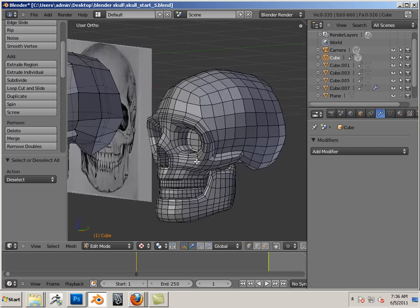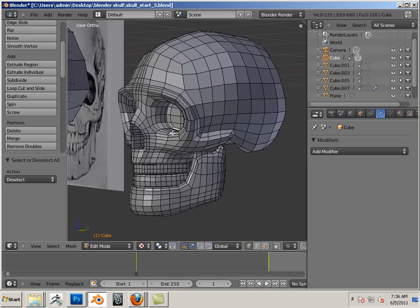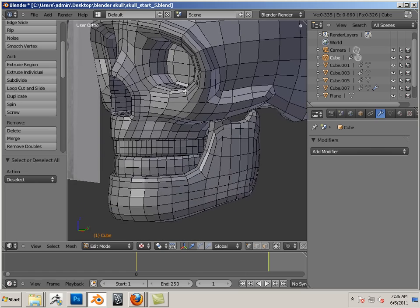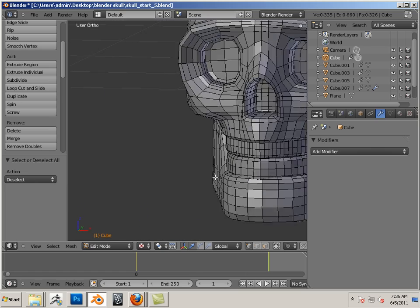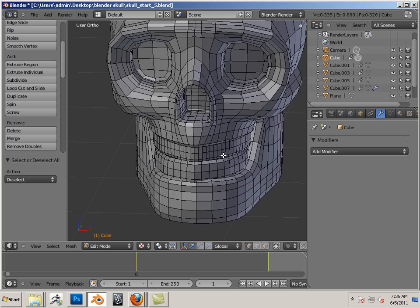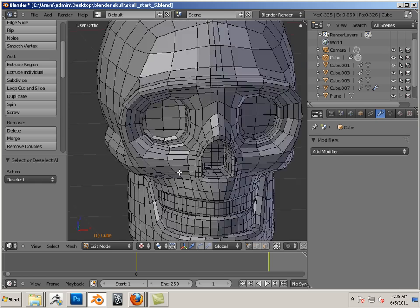So your high-res mesh should have very good flow of topology. The edges going all the way around. You have your teeth, everything.